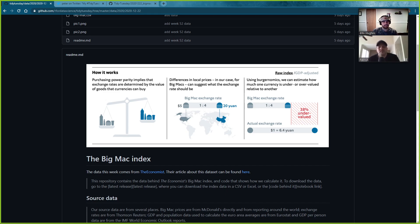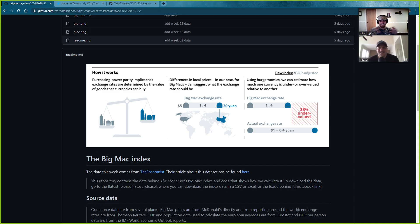This week's episode is going to be on a submission from the TidyTuesday project. The dataset for TidyTuesday this week was the Big Mac Index — purchasing power parity between countries on how much a Big Mac costs, which I think is a standard commodity, but there's so much price differentiation across different countries.